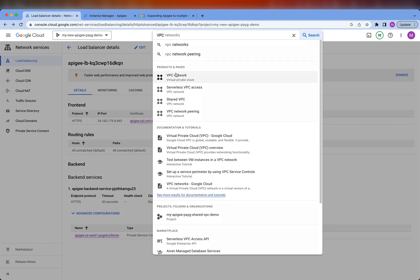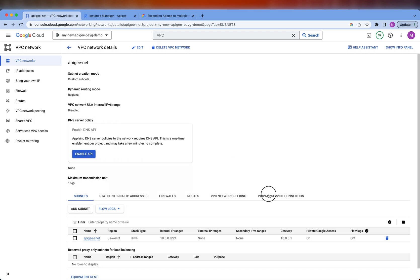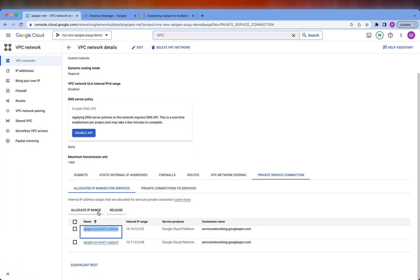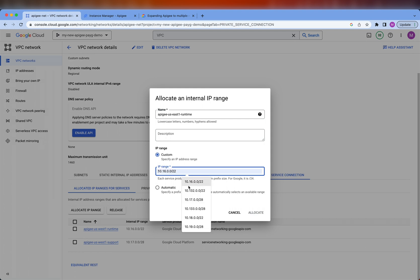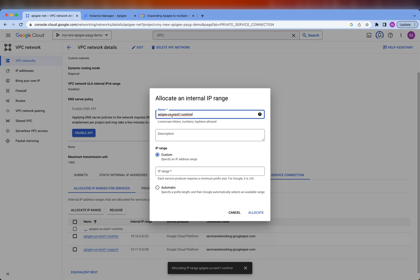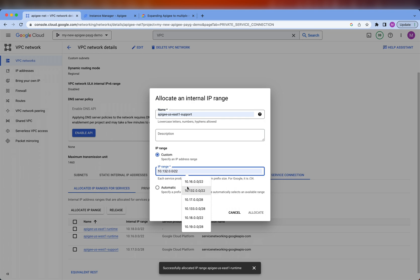In here, we're going to go to VPC and select the Apigee VPC. Then we're going to go to Private Service Connection. You can see these are the two existing ranges. So we're going to allocate two new ones — one for Runtime and one for Support. Let's start with the Runtime range. This one is going to be US East 1 and for the value, let's do a slash 22. Now let's do the range for Support, and for the range let's do a slash 28.